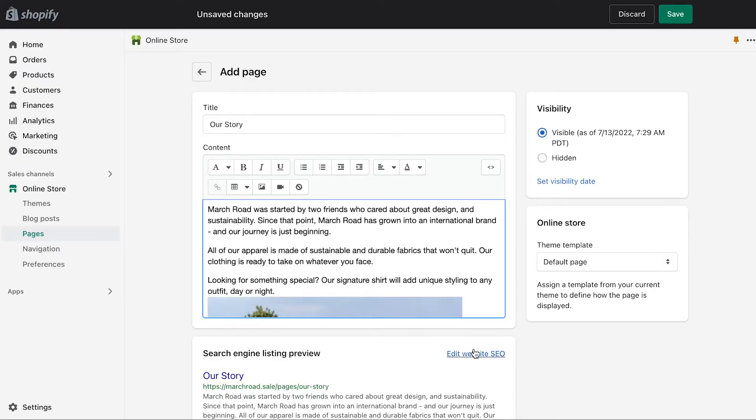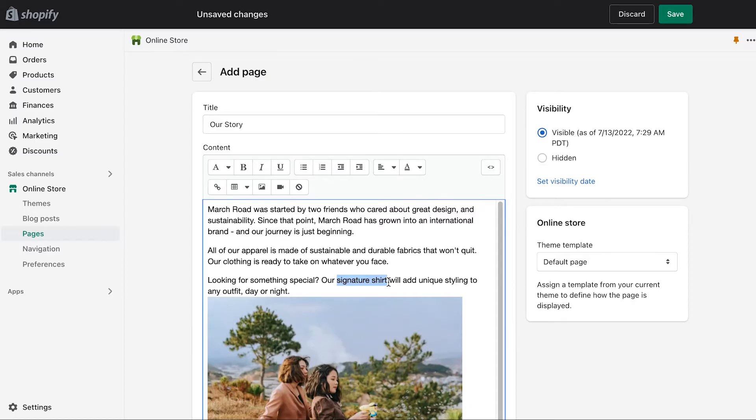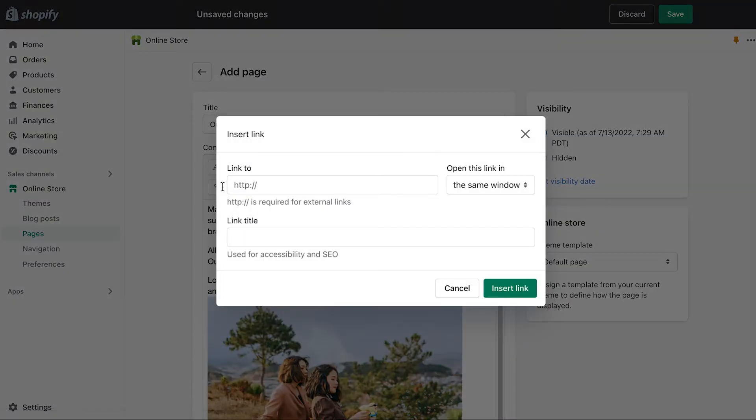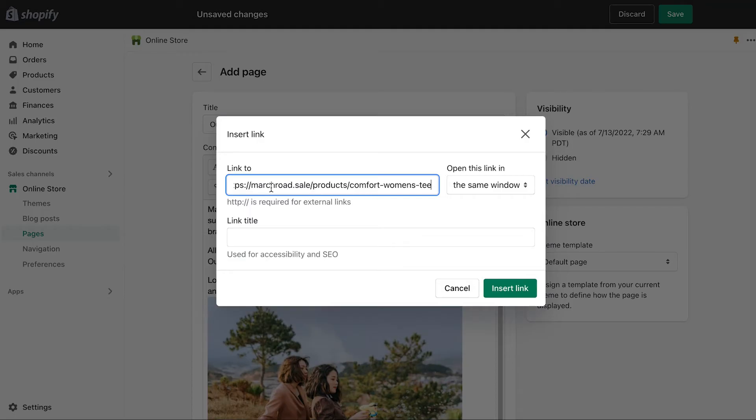Many merchants also include links to products that they want to highlight for their customers. To do this, highlight the text that you want to turn into a link. Then, click the Insert Link button in the rich text editor. You can add a link to a product page on your site, or you can link to an external site of your choosing. To finish, click Insert Link.